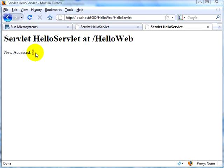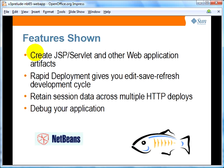Let's conclude with a summary. What we saw: how NetBeans IDE provides a comprehensive environment for creating JSP, servlets, and other web application artifacts that can be easily deployed on GlassFish V3 Prelude. Rapid deployment gives you an edit, save, and refresh development cycle, letting you focus on your business logic rather than an explicit deployment phase. The ability to retain session data across multiple HTTP redeploys is very useful during the development phase. And finally, you can easily debug your web application using NetBeans IDE on GlassFish V3.